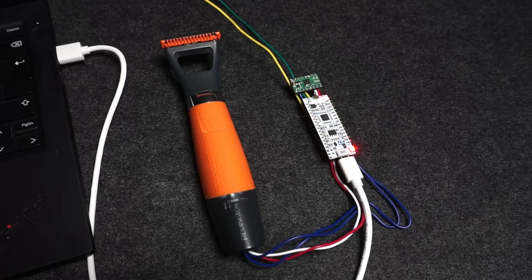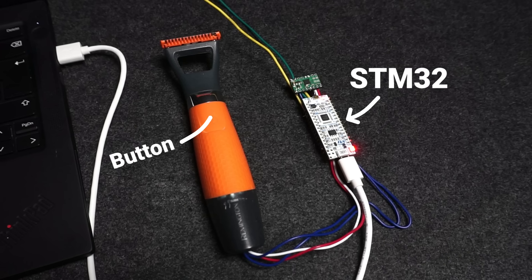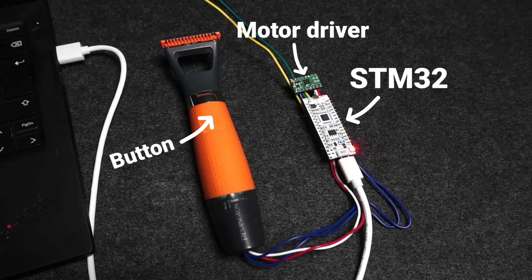This time it's my old trimmer, hooked up to another small computer. Well, a microcontroller, an STM32 to be exact. It reads input from the button on the trimmer and sends signals via the motor driver chip to the motor inside that drives the trimmer head.